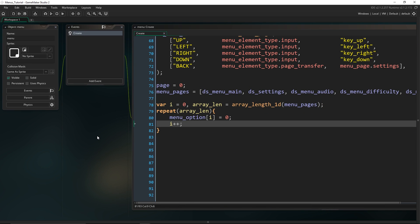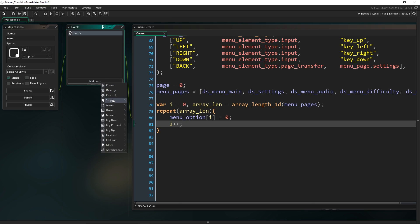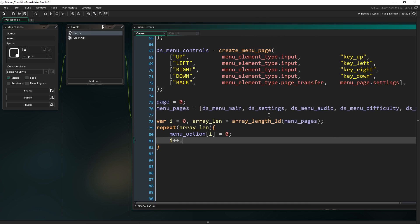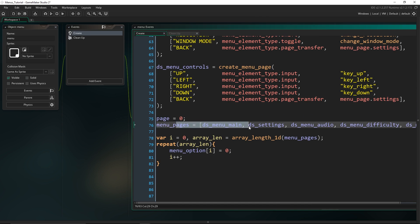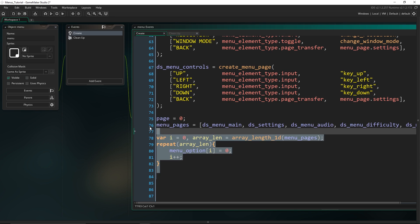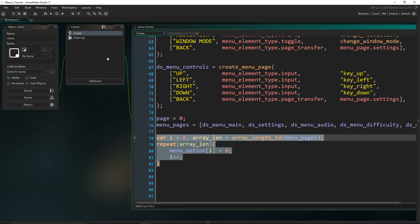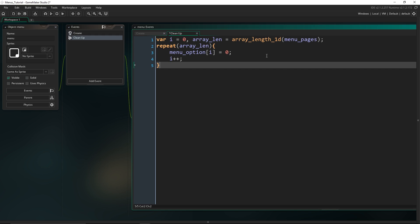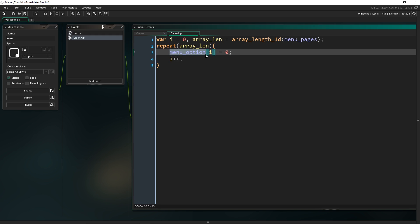Before we forget — because we have created DS grids, we have to come into the destroy or cleanup event and destroy all of our data structures. Since we stored all the IDs in the menu_pages array, we can just loop through and destroy them all in a similar way to what we've done before.